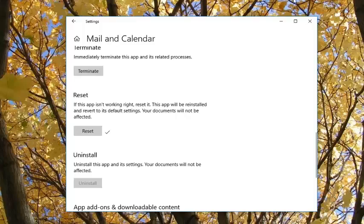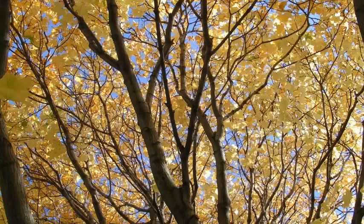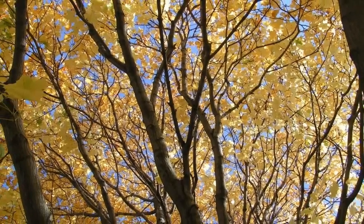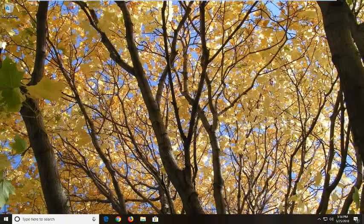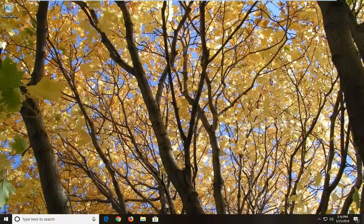At this point, you should be able to close out of the Settings window, try and open up the app again, and hopefully the issue you were having before has been resolved.